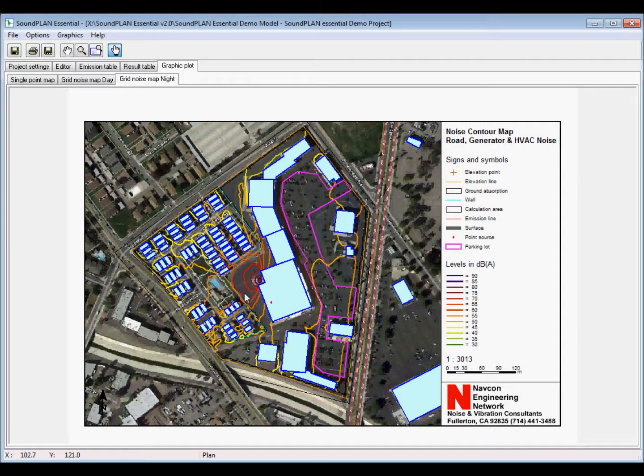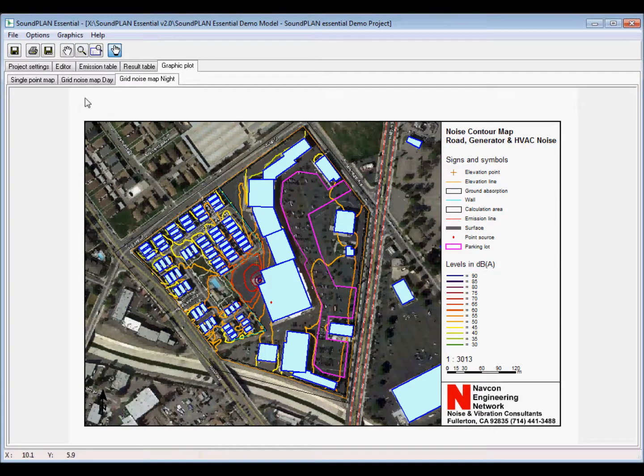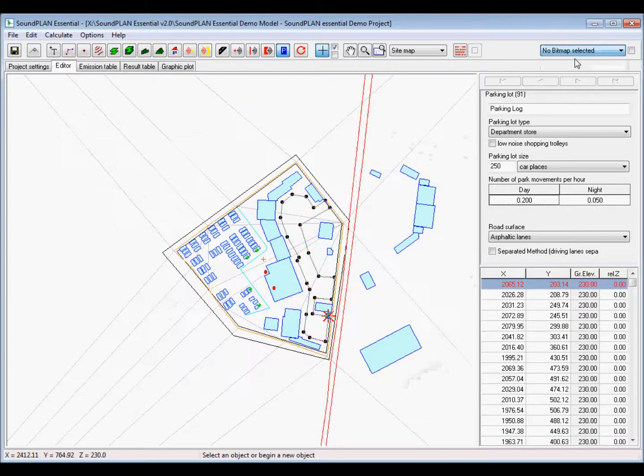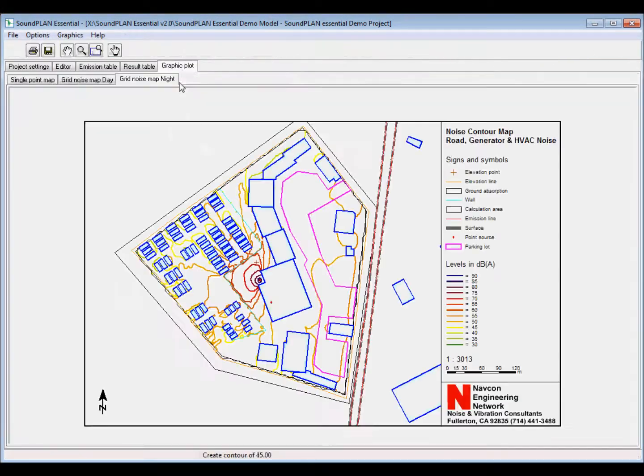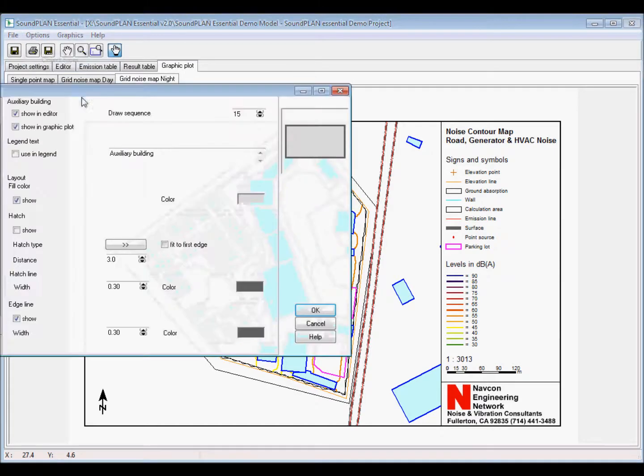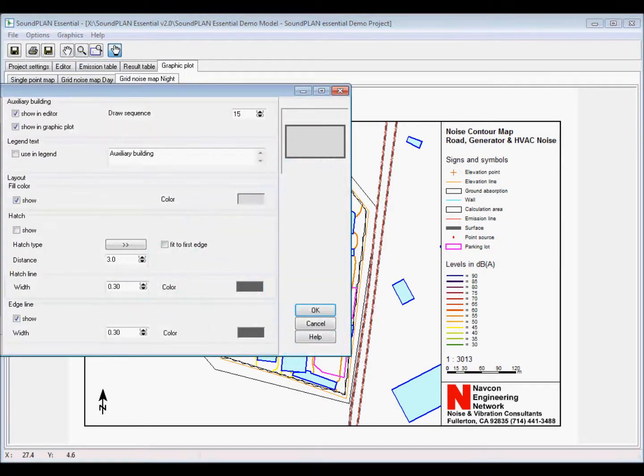This concludes this brief start or kind of demo on the SoundPLAN Essential. I'll have a follow up with more details on the input of the sources.